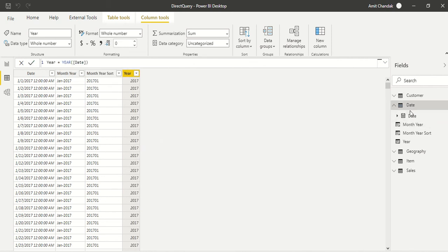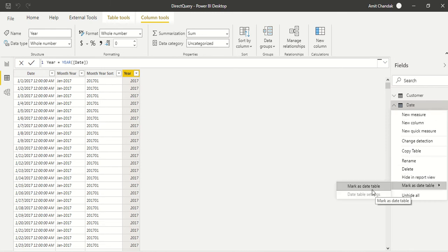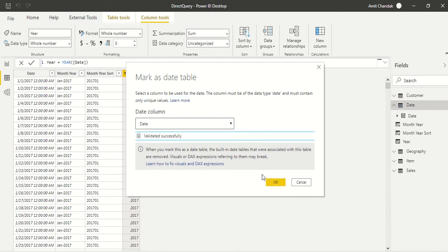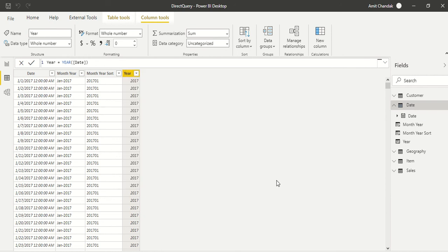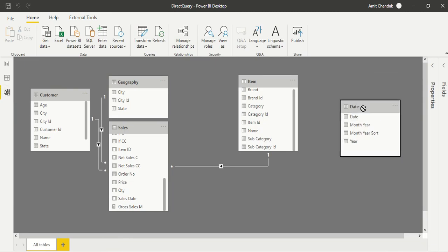So we are done with this. And now we go ahead and right click and say mark it as a date table. Right now see this is date here. And now we validate it successfully. So the table is correct, and now it has become key. So date table is correctly created.